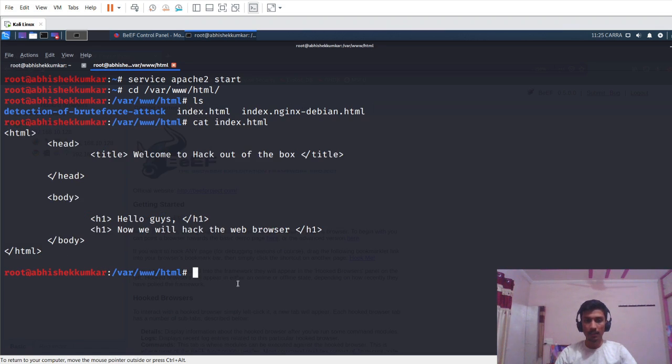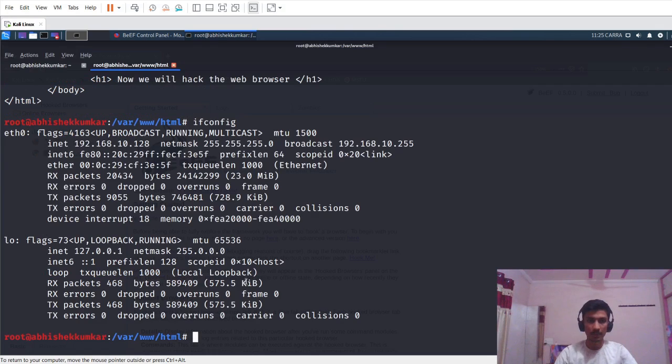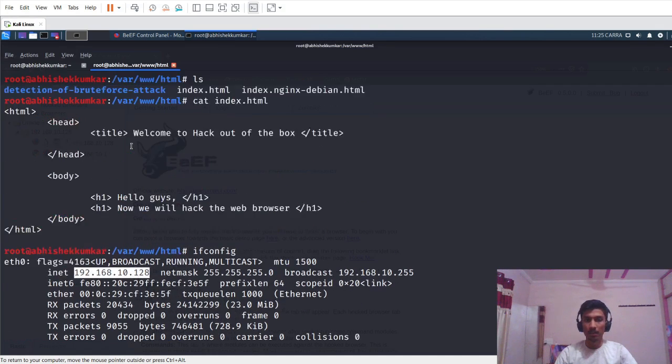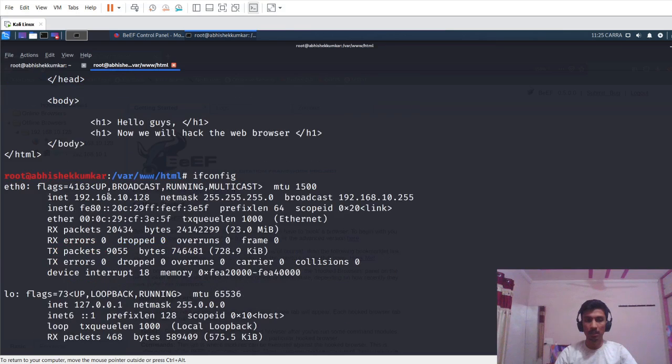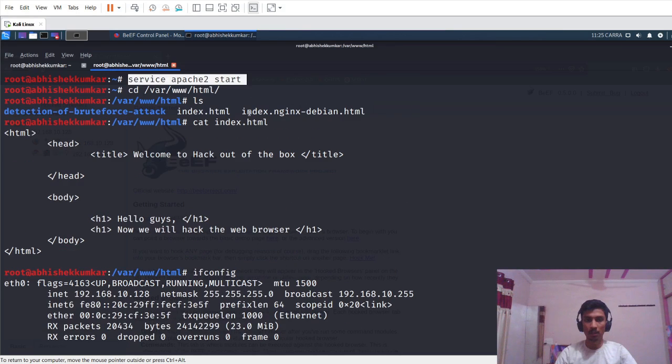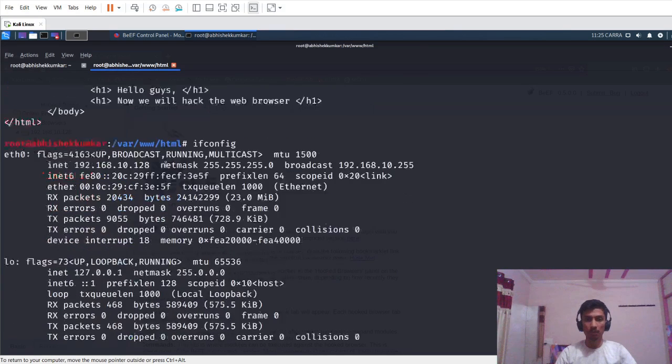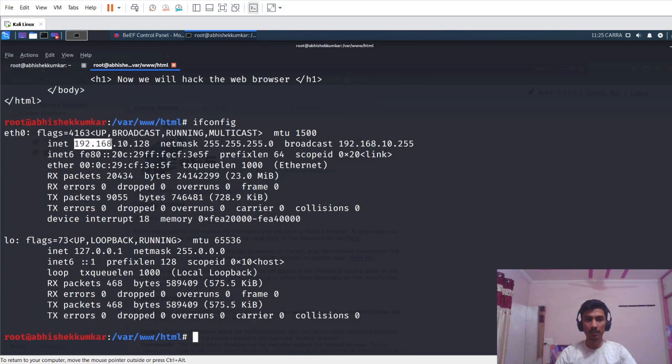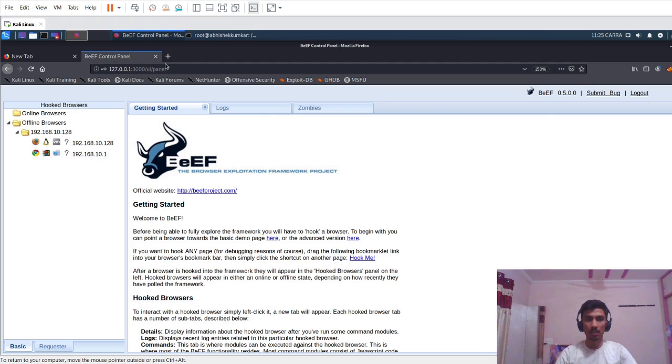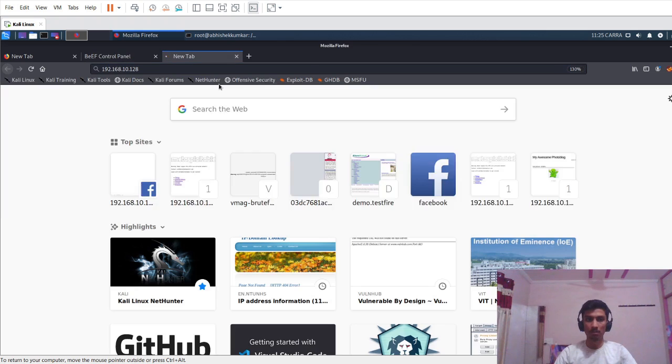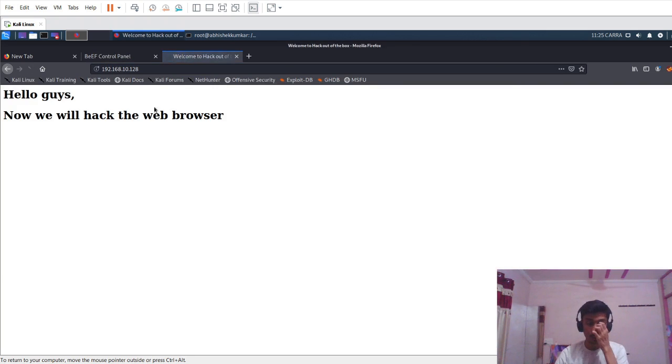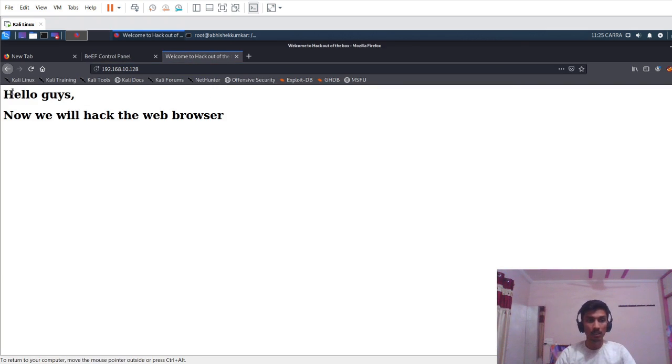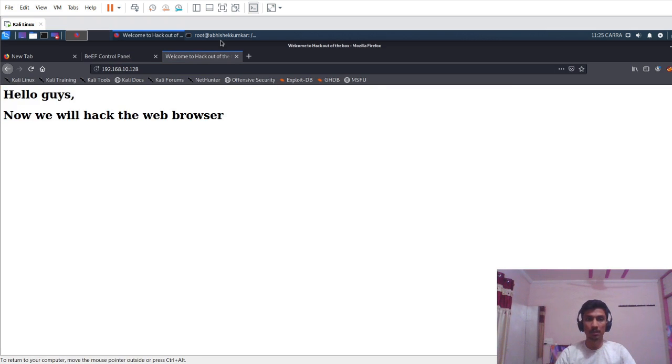In order to see this code, I'll use ifconfig command. We have started our Apache2 server. What it will do is it will display whatever content is present in /var/www/html directory on this IP address. I'll just copy this IP address and paste it in the browser and press enter. We can see that our webpage is shown in the browser.